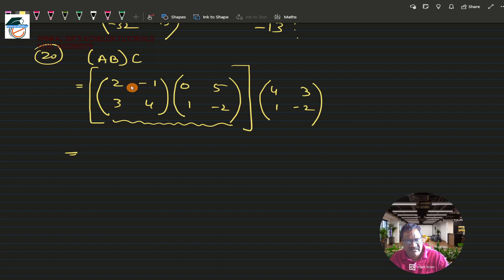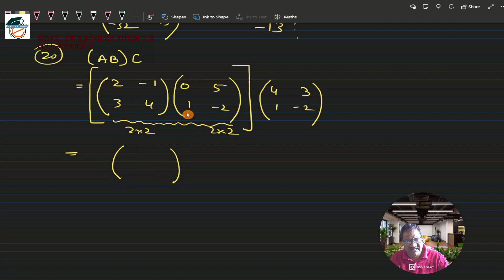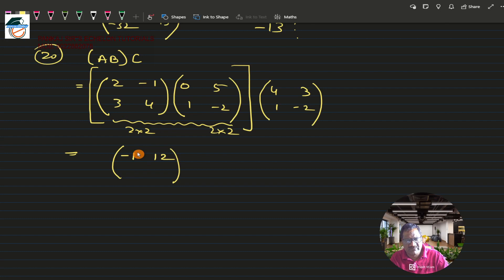Both A and B are 2×2, so AB is also 2×2. First row, first column: 2×0 + (-1)×1 = -1. First row, second column: 2×5 + (-1)×(-2) = 10+2 = 12. Second row, first column: 3×0 + 4×1 = 4. Second row, second column: 3×5 + 4×(-2) = 15-8 = 7. So AB = [[-1, 12], [4, 7]].